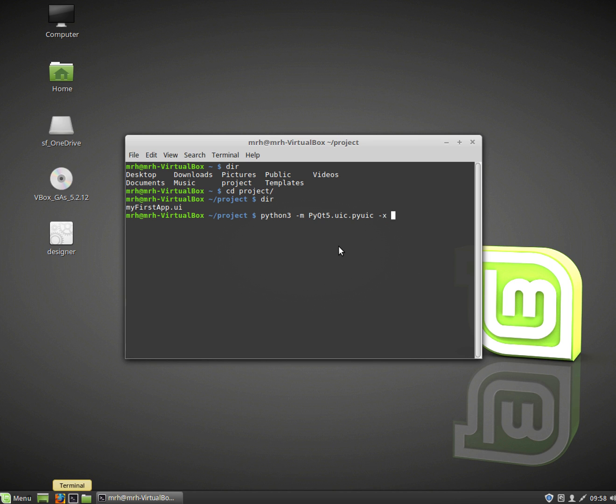I then need to say which UI file I want to use. So in this case it's my first app. Okay that's just the name of the UI file and then dash o for output and I'm going to call this my first app.py. Okay so that's the Python code we want to generate.